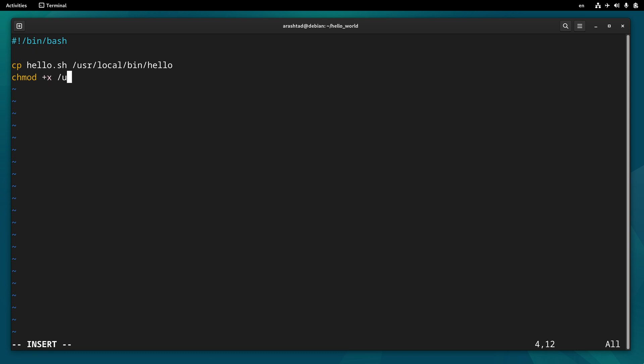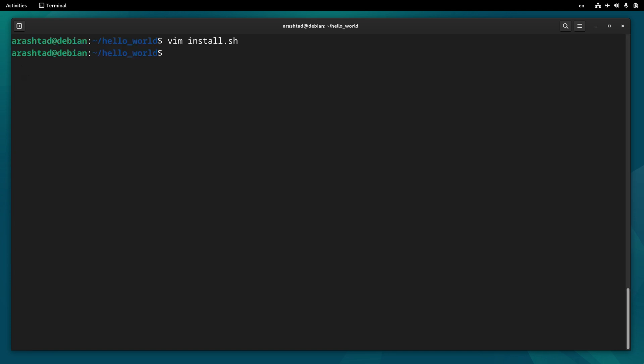So /usr/local/bin/hello will be executable. This is the whole script for installation. Now I save the file and make the install file executable as well by chmod +x install.